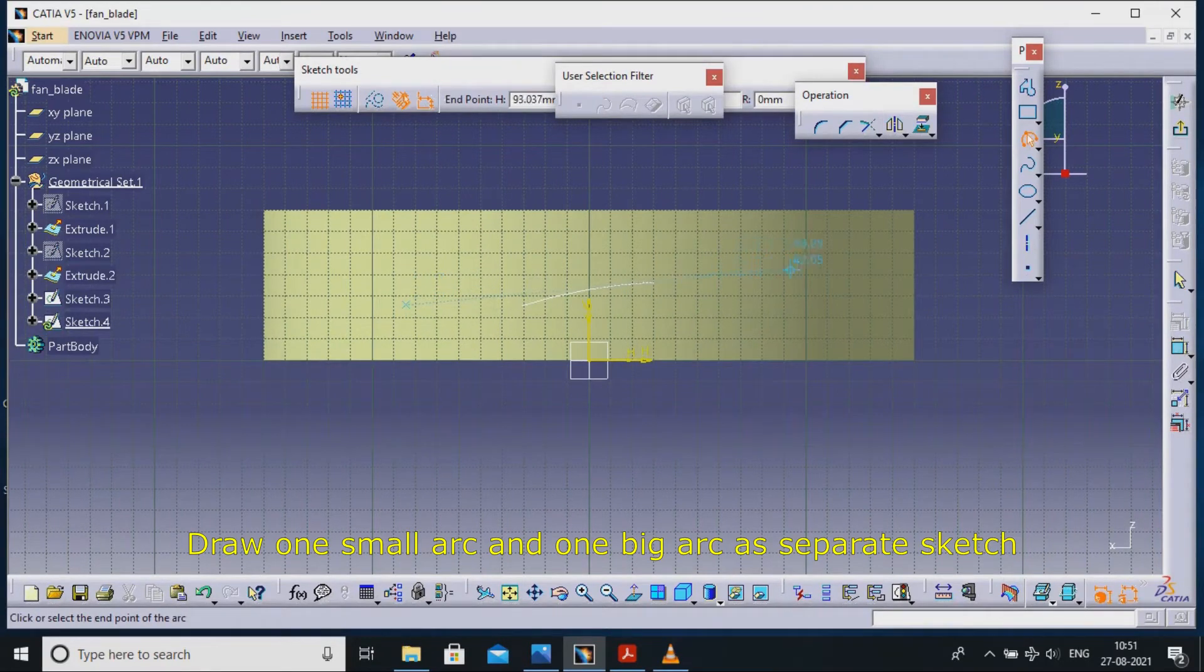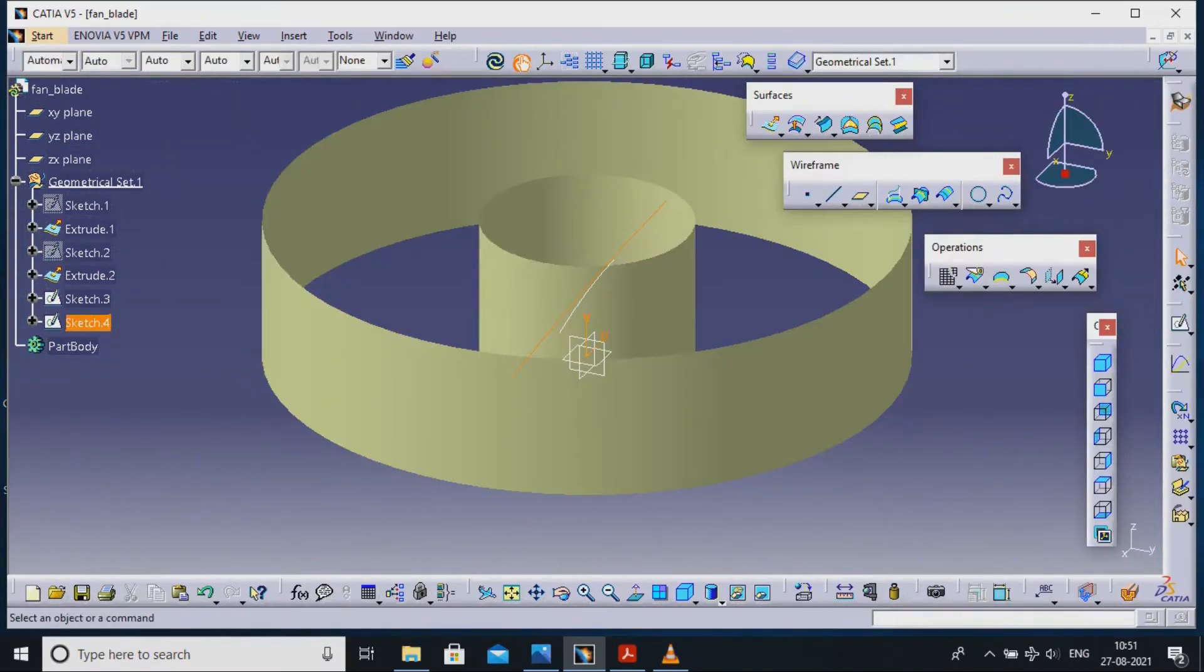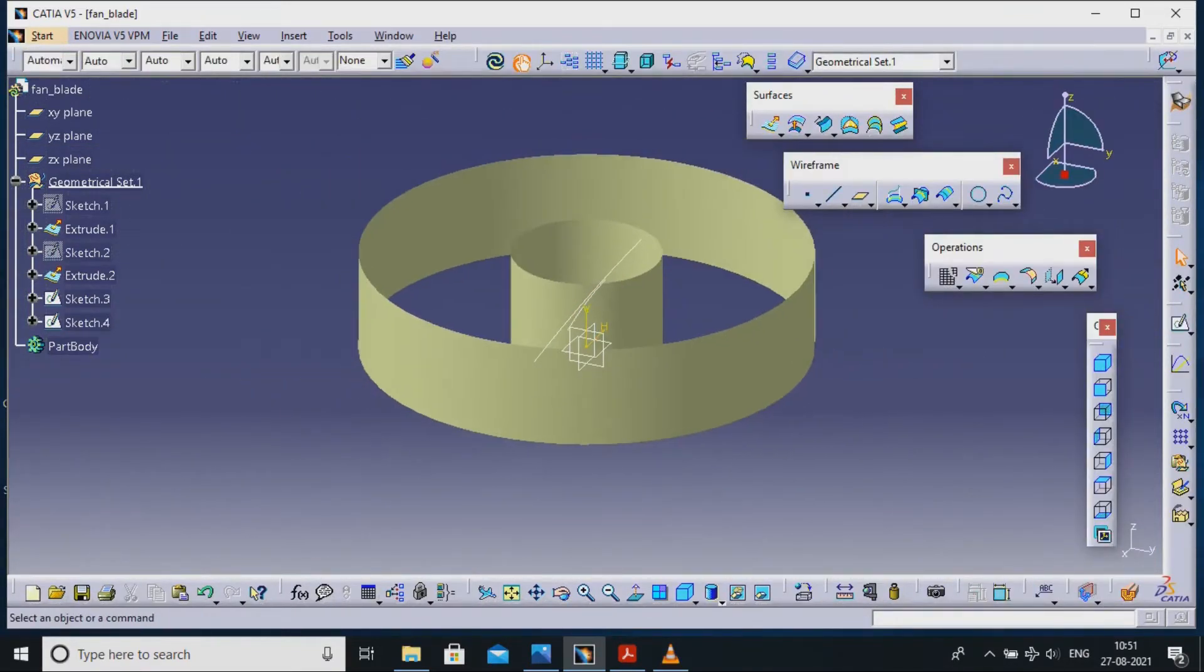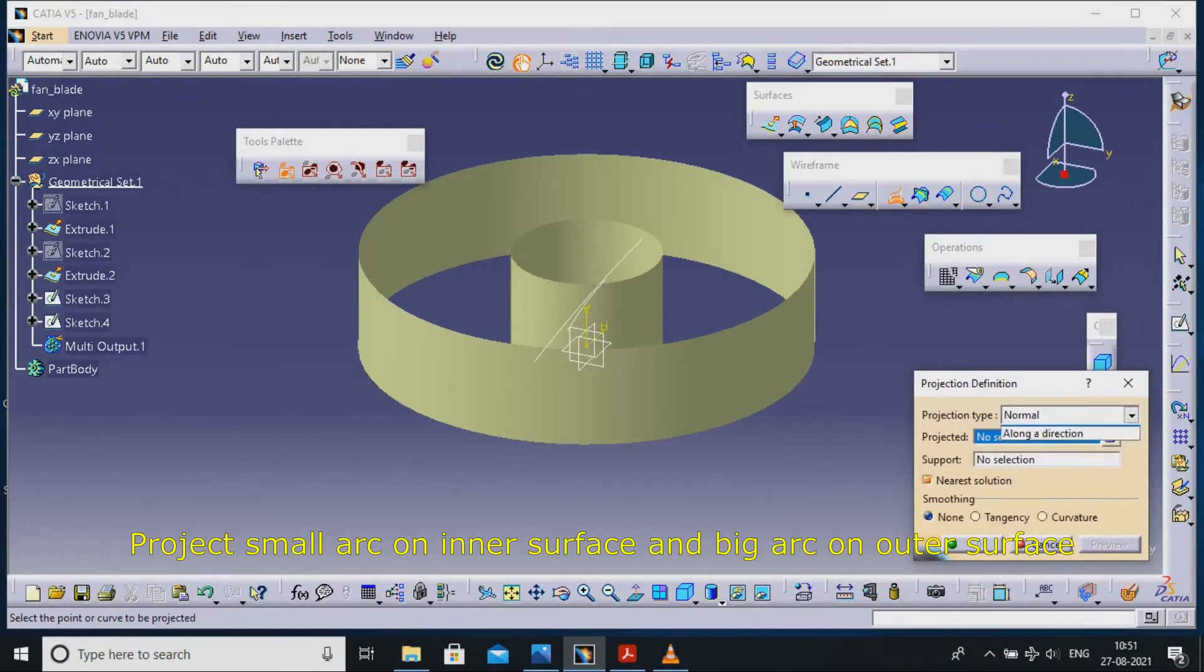Draw one small arc and one big arc as separate sketch.